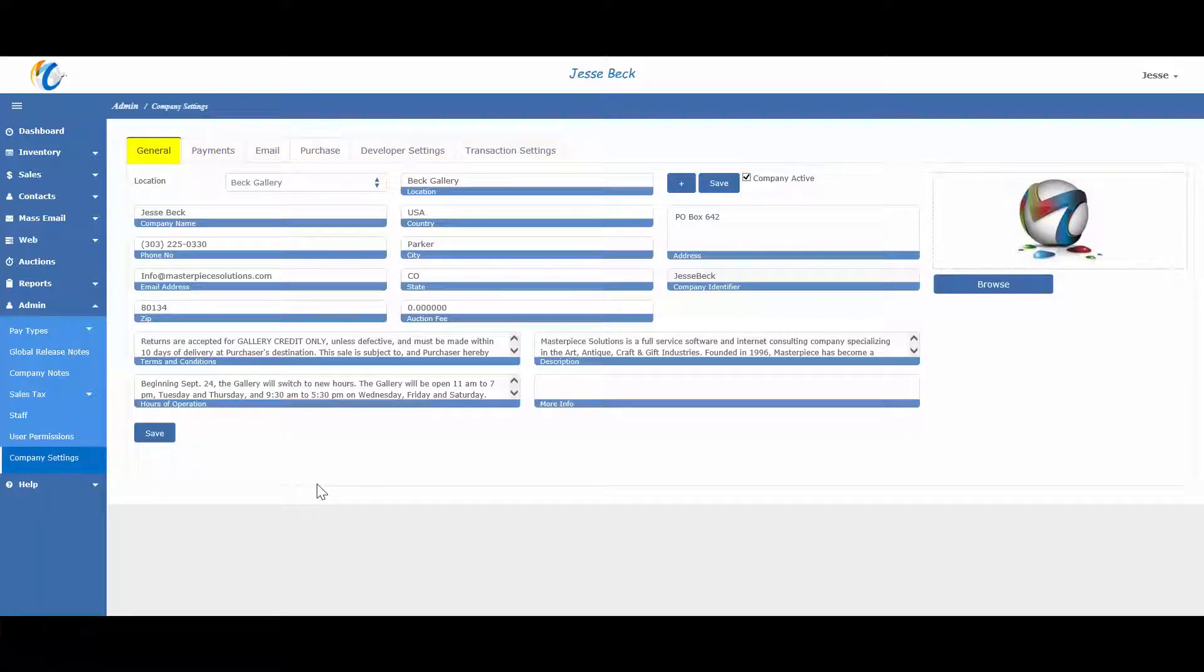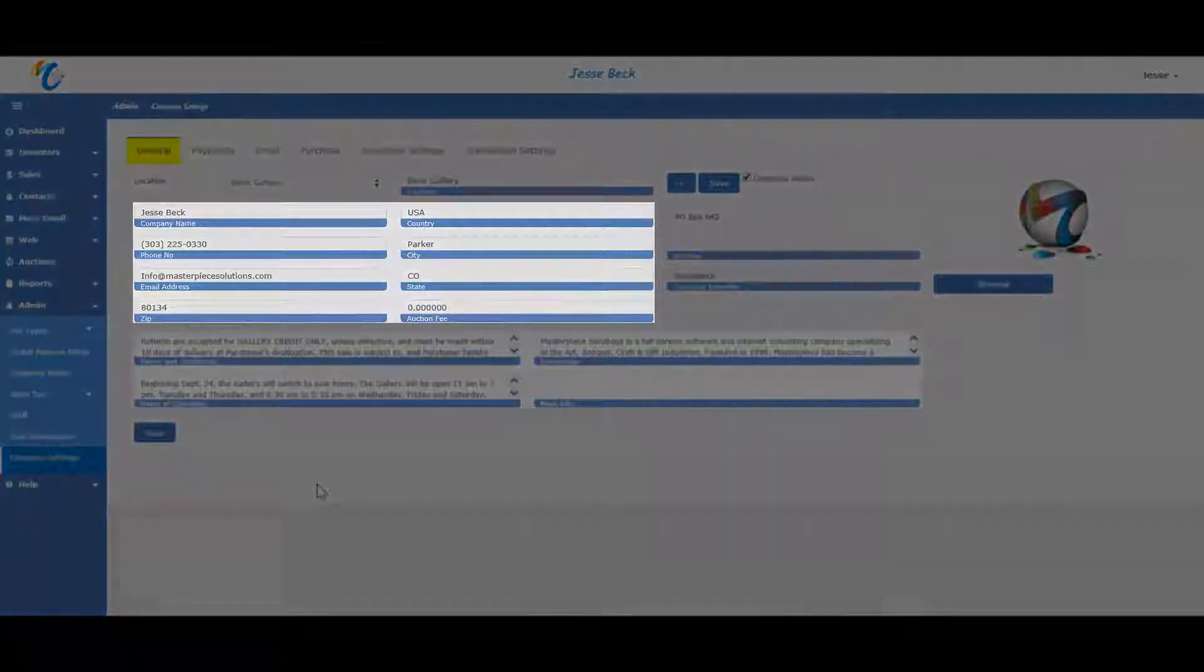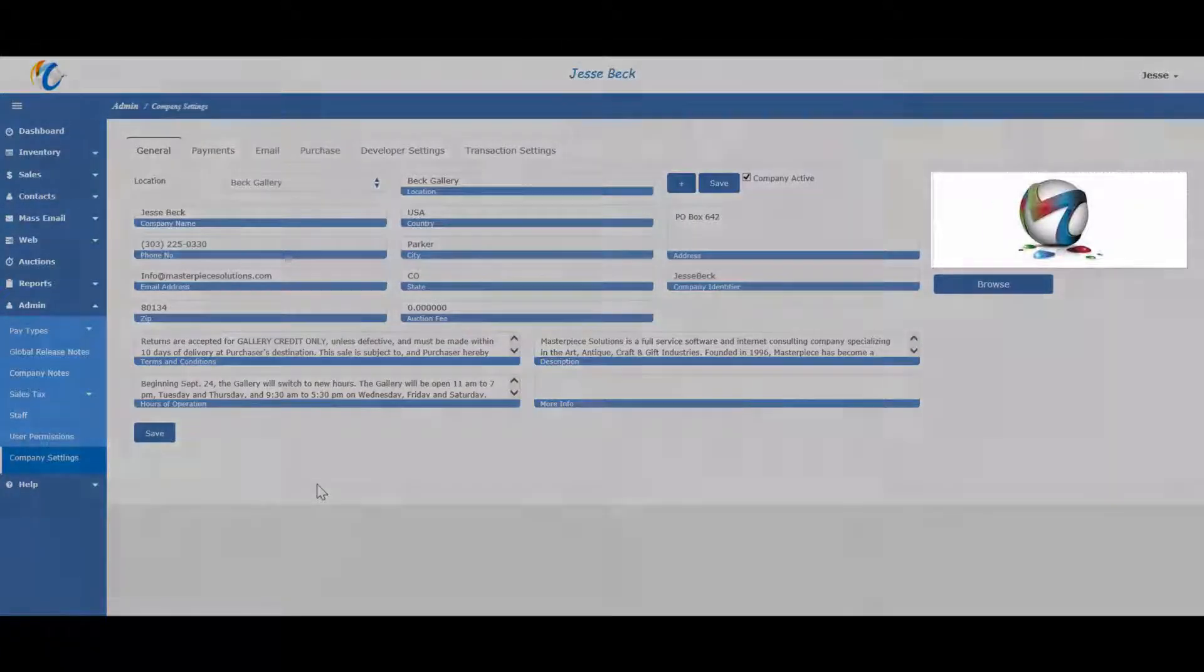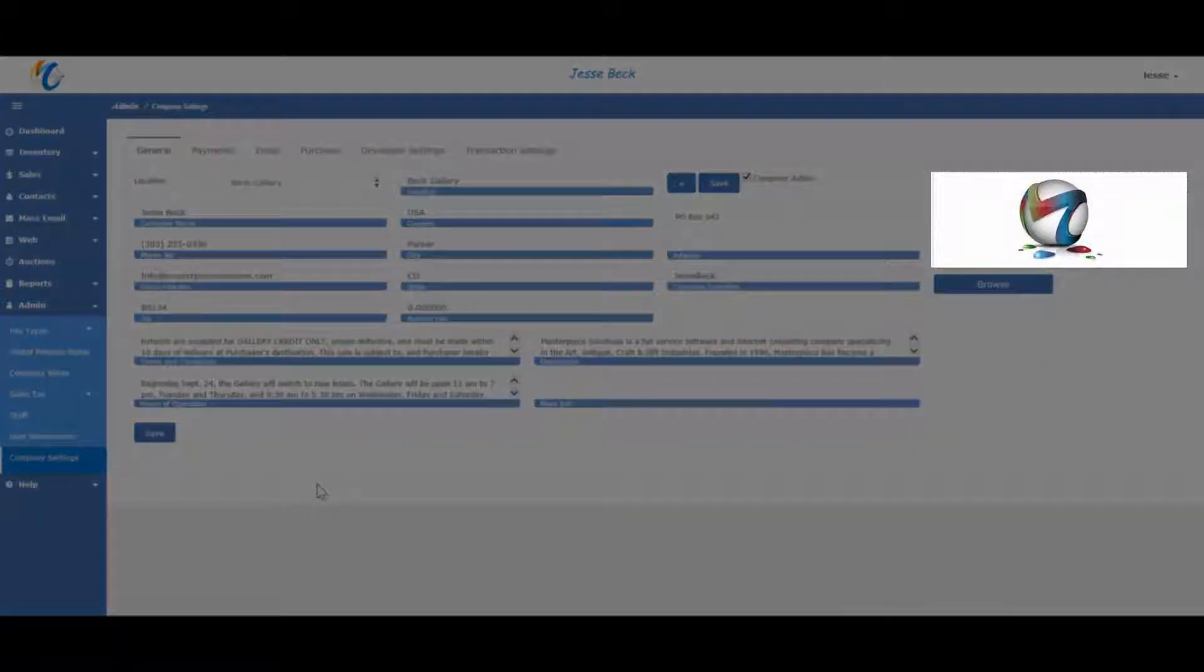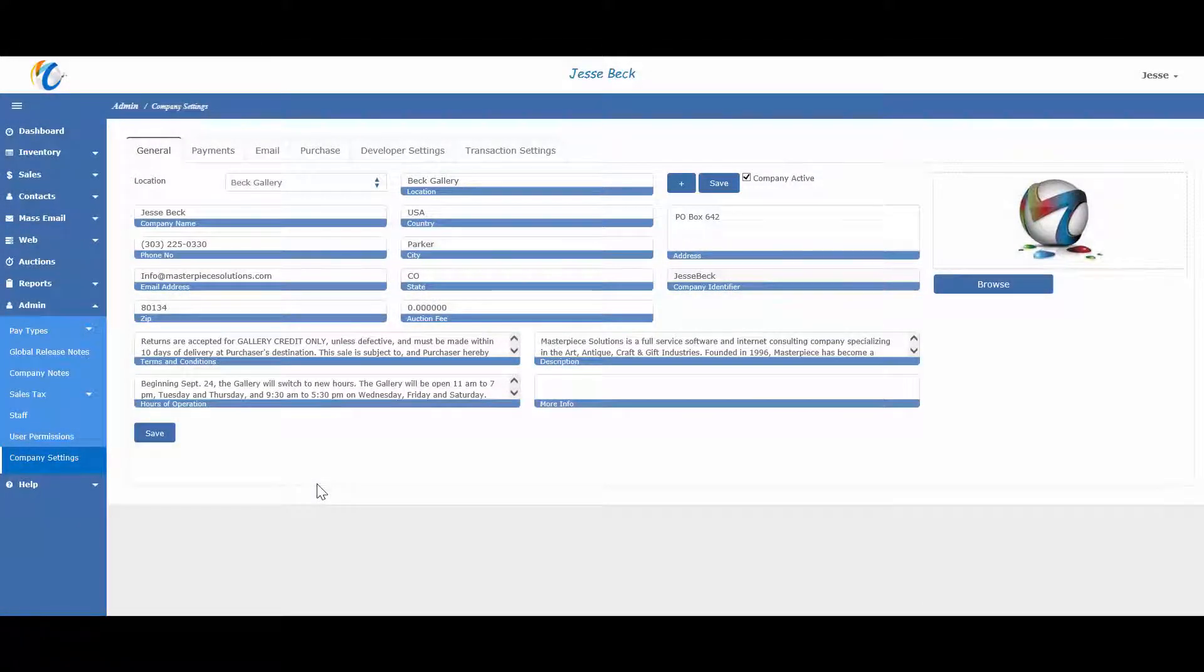The first tab is the general tab and has some address fields, some text boxes, and logo that will appear on your reports, such as your receipt, tear sheets, or even on your website.